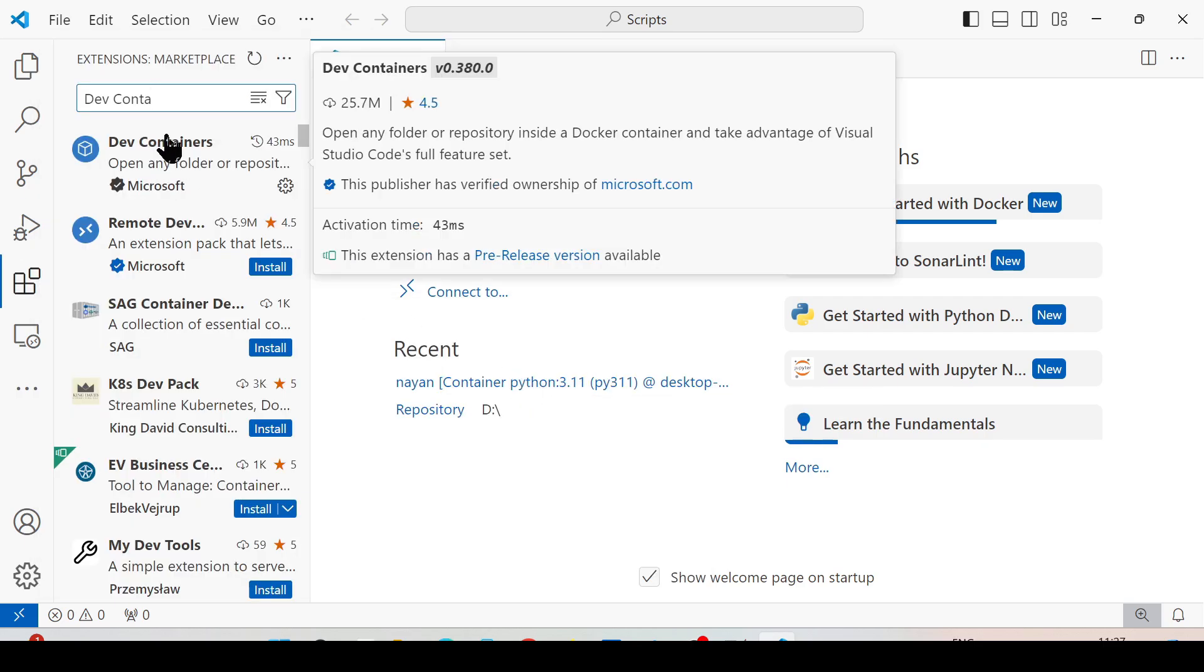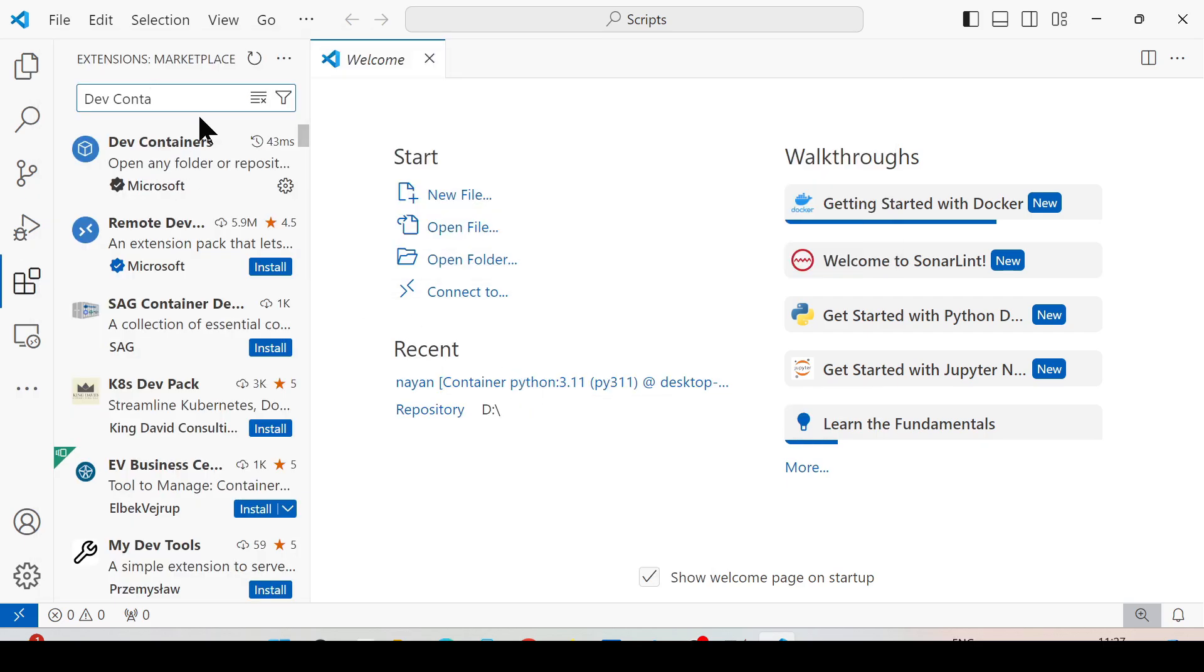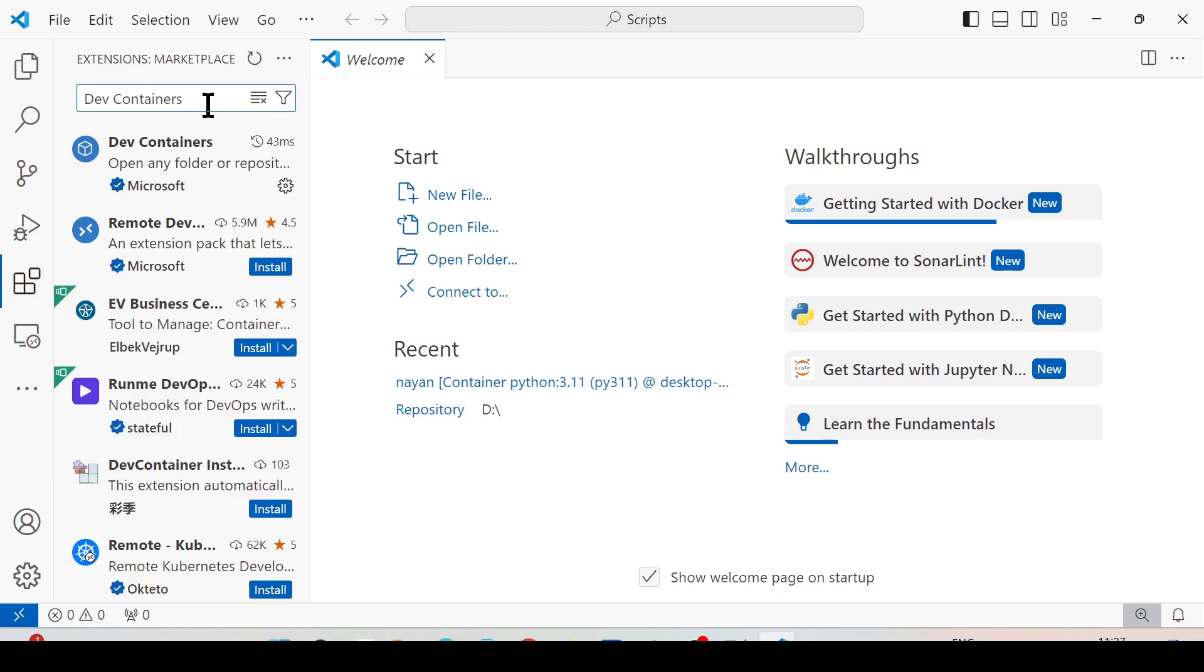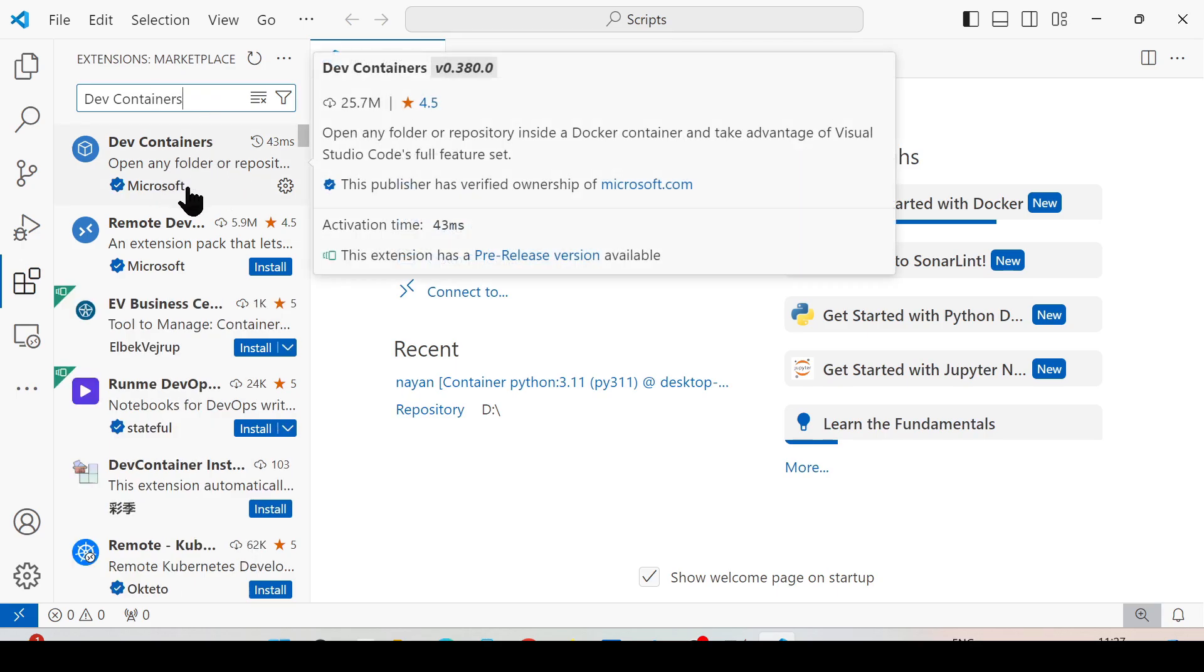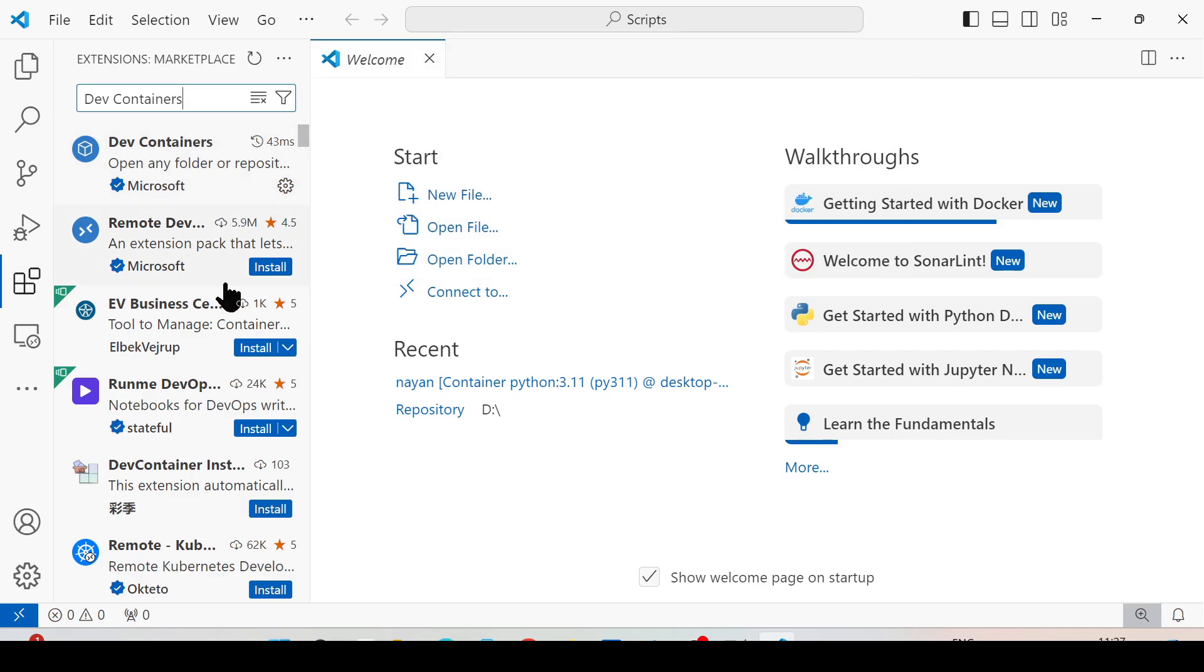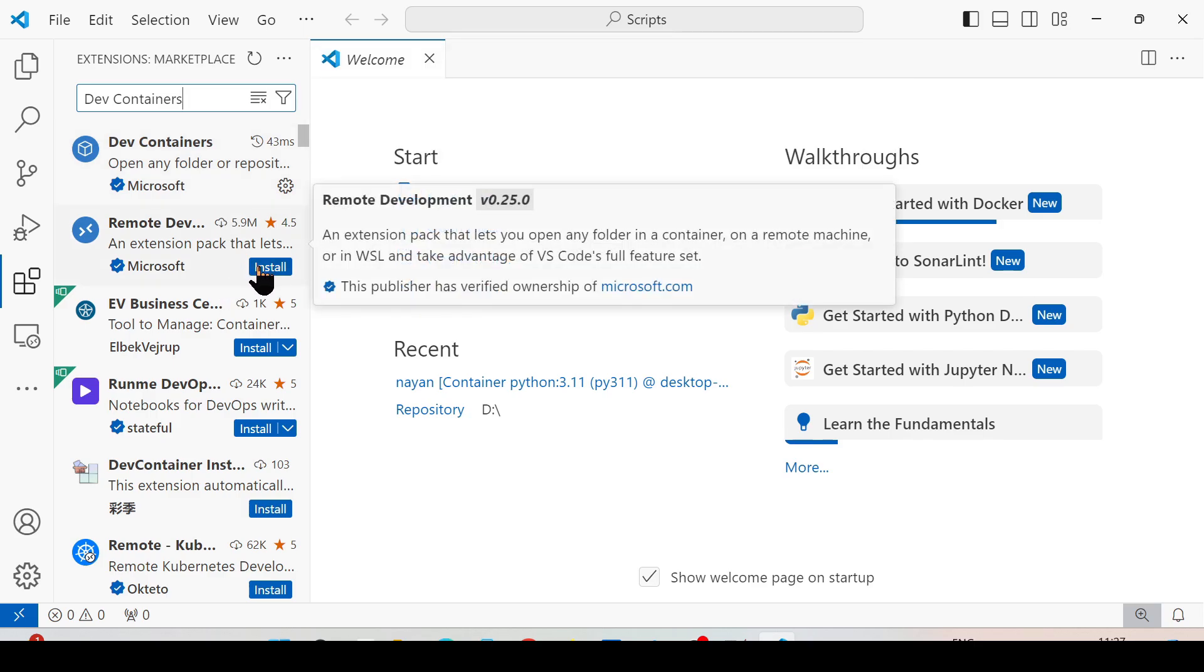In the search bar, search for Dev Containers which you need to install. Here I have already installed Dev Containers, so it's not showing the install button as it's showing for other extensions.